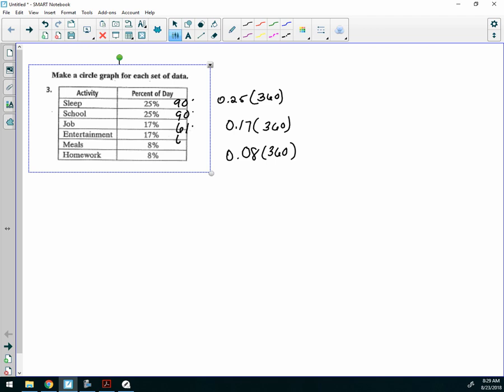And then how about 0.08 times 360? Okay, so 29 and 29.